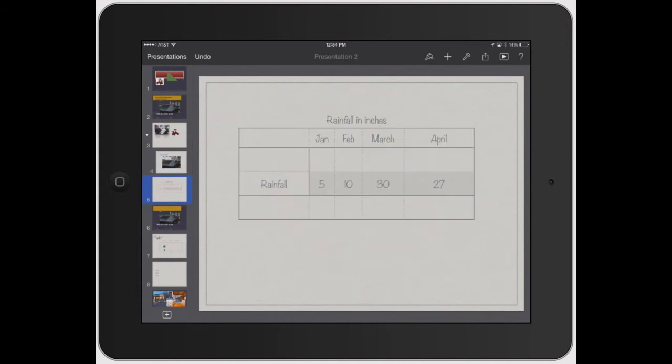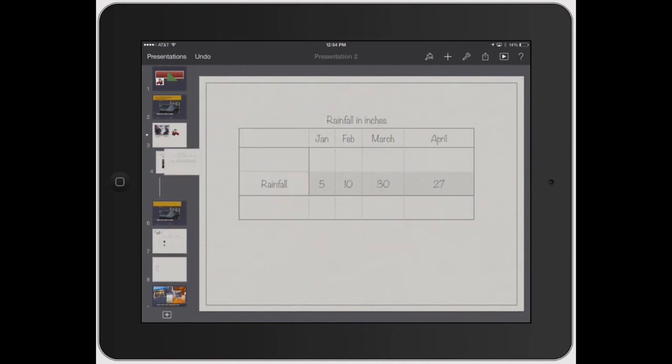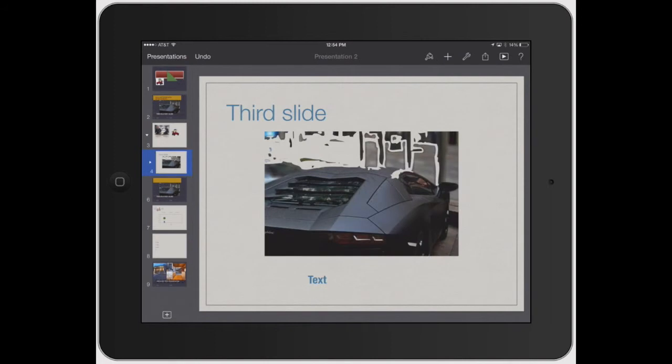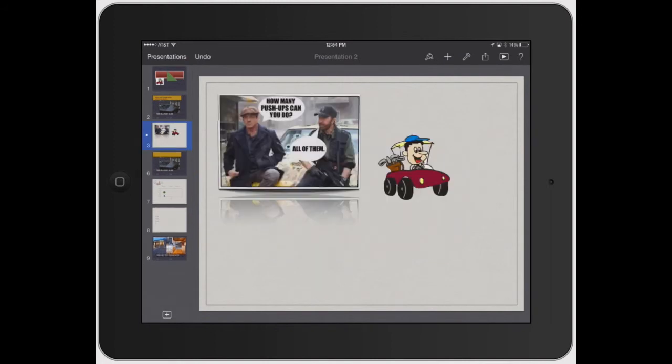Now it's on there. So let's do the same thing for number five. Well, I can show you that there. See how now three and four both have arrows? So if I click that little arrow, it organizes it.